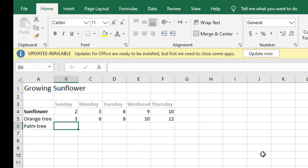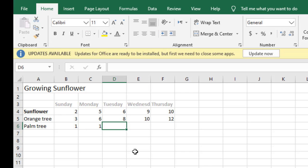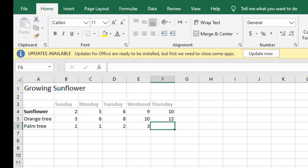On Monday again it was 1, it's not growing really fast. So on Tuesday it grew only 1 more, so it became 2 centimeters. On Wednesday 3, and Thursday it's 4 centimeters.